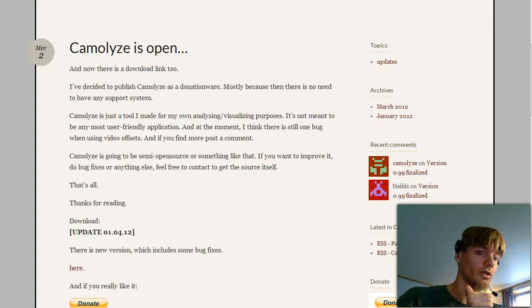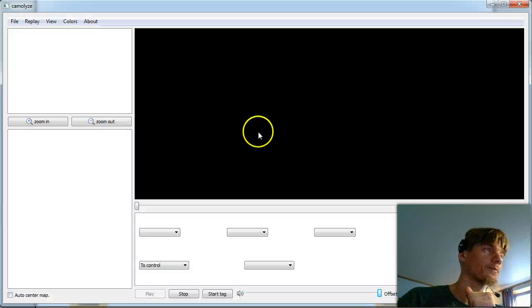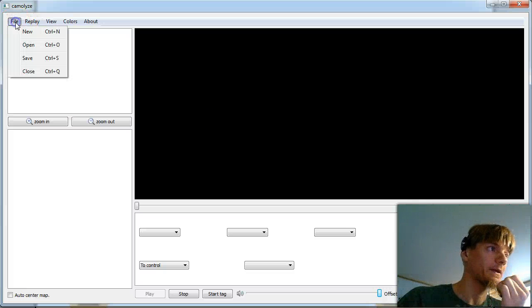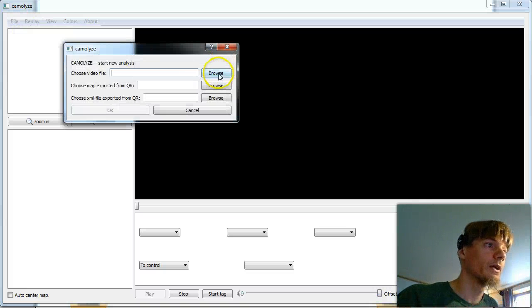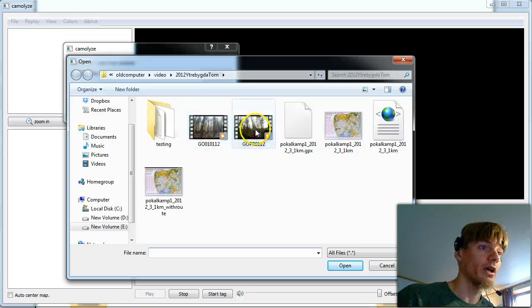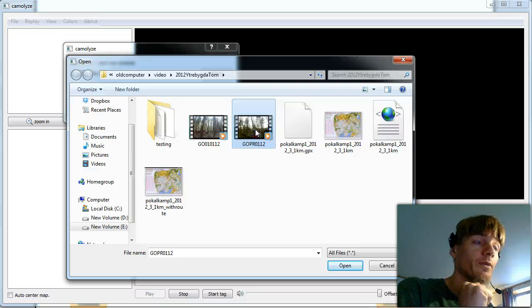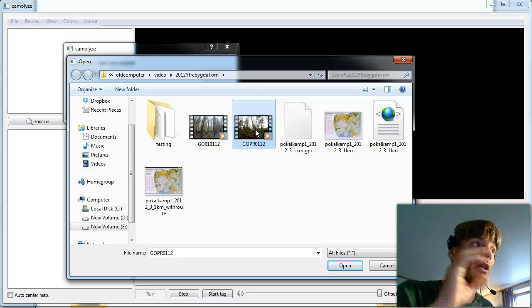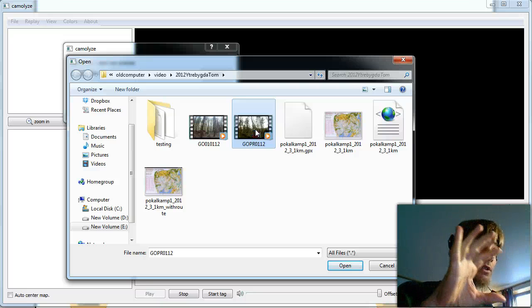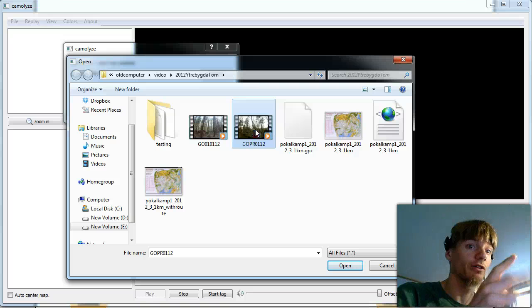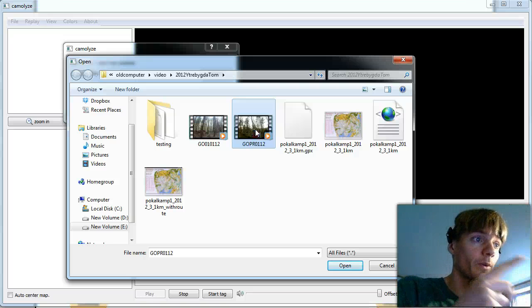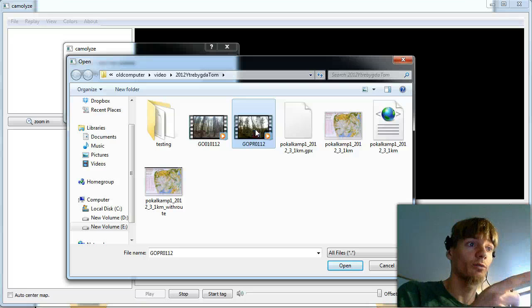So let's open up Camolyze and say New. Then we choose our video file. I've taken a video file with a GoPro camera. When you start up Camolyze without installing any special drivers on a fresh Windows 7 install it will not work with GoPro. So I had to install some drivers and then it worked.